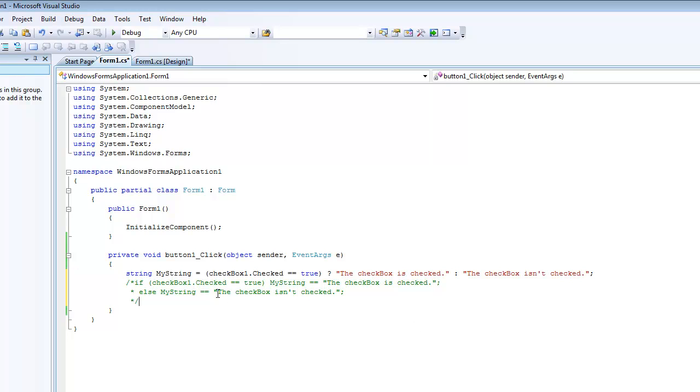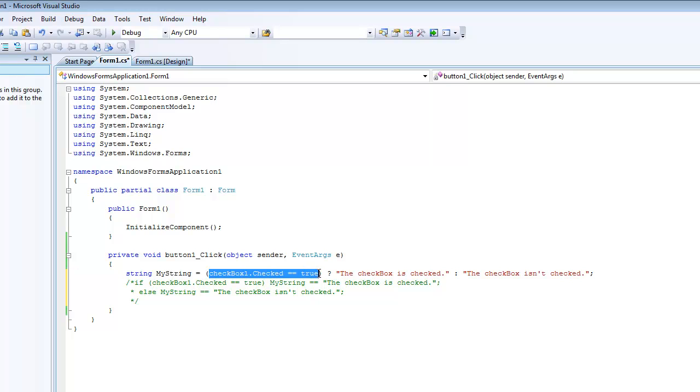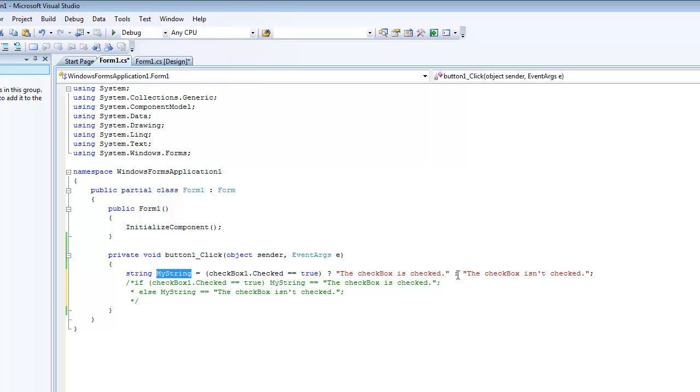So I'm just going to run you through it. This my string will equal this if whatever's in here is true. And if it's false, then it's just going to do this.